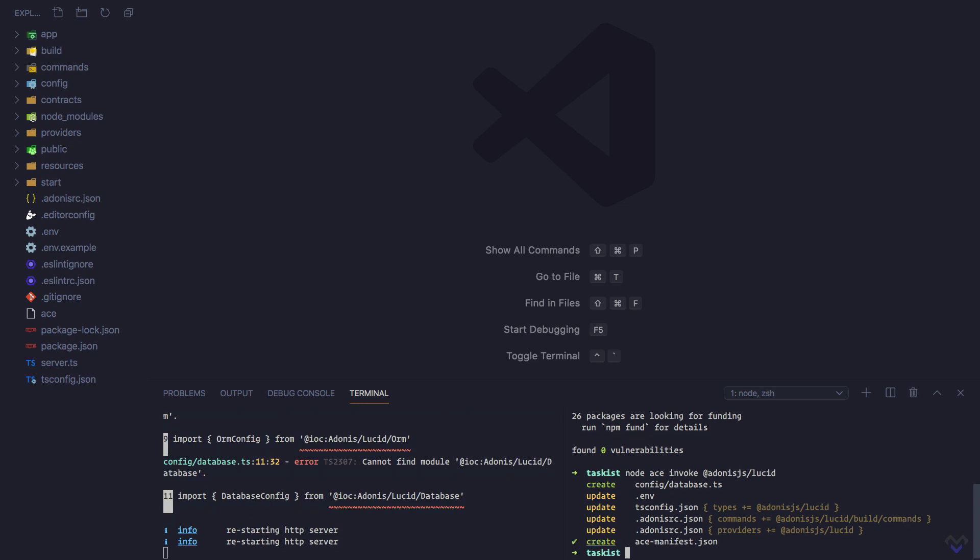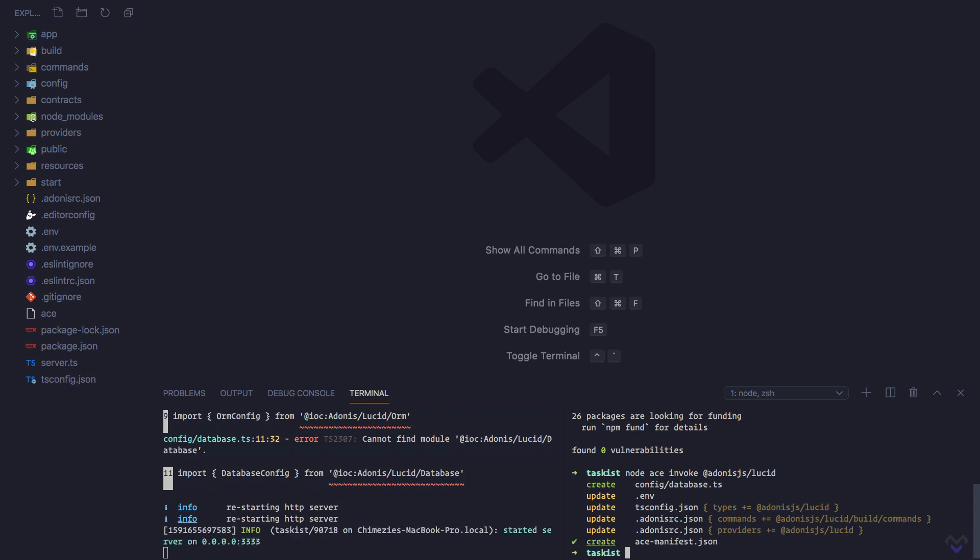Amongst other things, this will create a database.ts file inside the config directory and update the .env file to include database connection details.